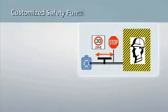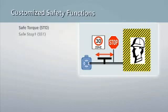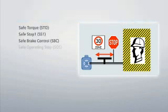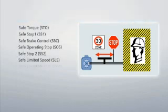Seven safety-integrated functions provide highly effective application-oriented protection for personnel and machinery.